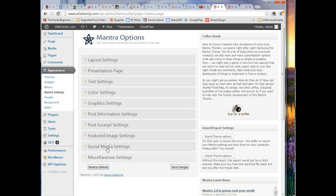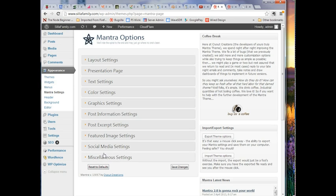I encourage you to wander through these and play with them. At any point, if you've messed things up and lost yourself, you can click Reset to Defaults and it'll reset everything back to defaults so you can start again. That's a nice bailout. None of your posts, pages, menus, or anything like that will be deleted — you'll just be resetting all of these settings back.